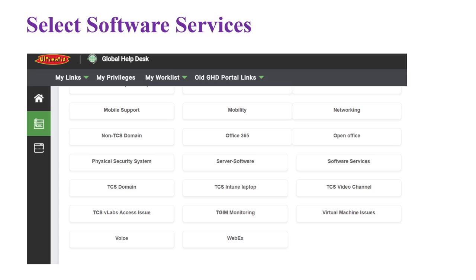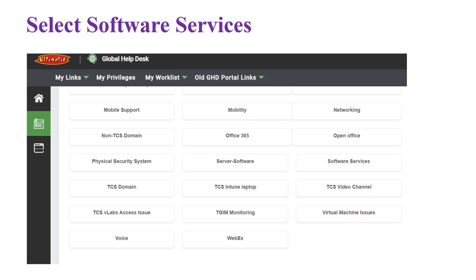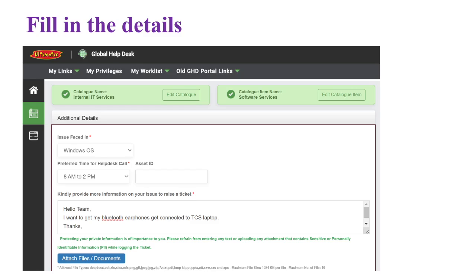Once you click on Internal IT Services, you will get many options to select from. The first option you have to select is Software Services, because we need to raise this ticket in that category. Once you click on Software Services, you need to fill in your details for raising the ticket.